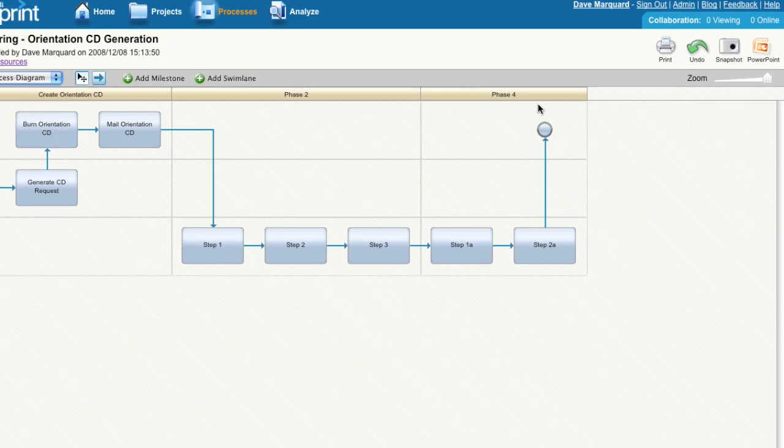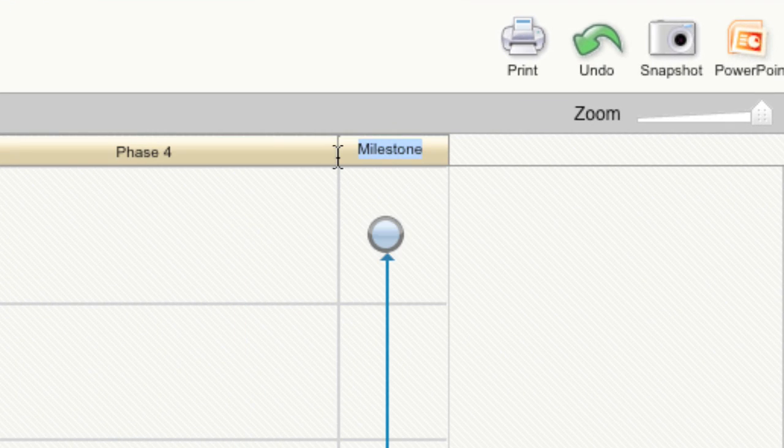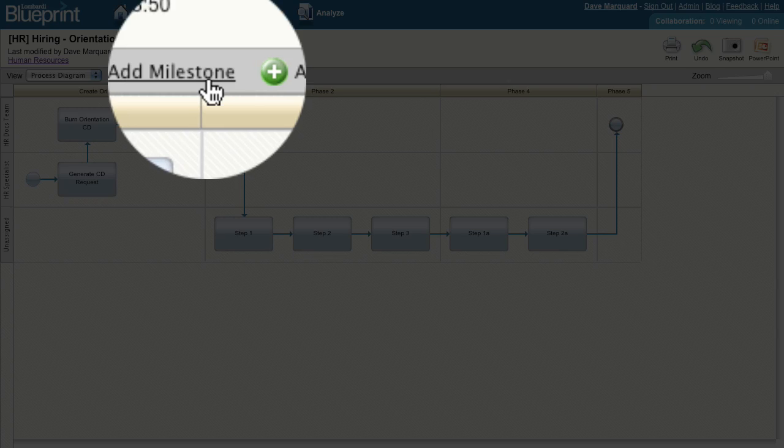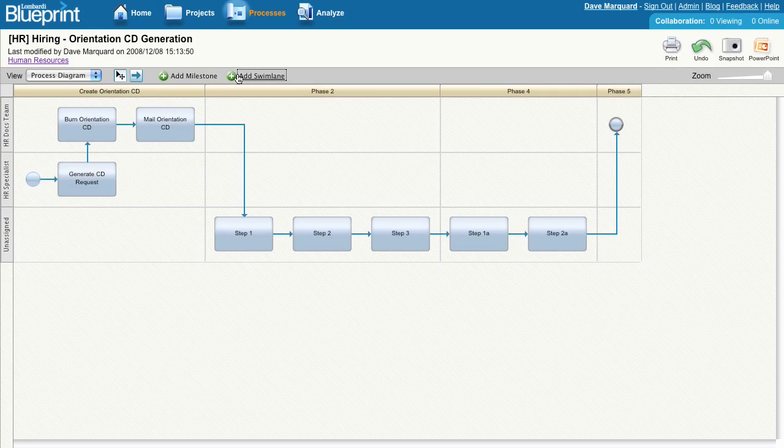You can also add new milestones here on the process diagram by clicking the plus button between two milestones or at the end of the process. You can add milestones additionally using the button at the top of the screen or add new swim lanes there as well.